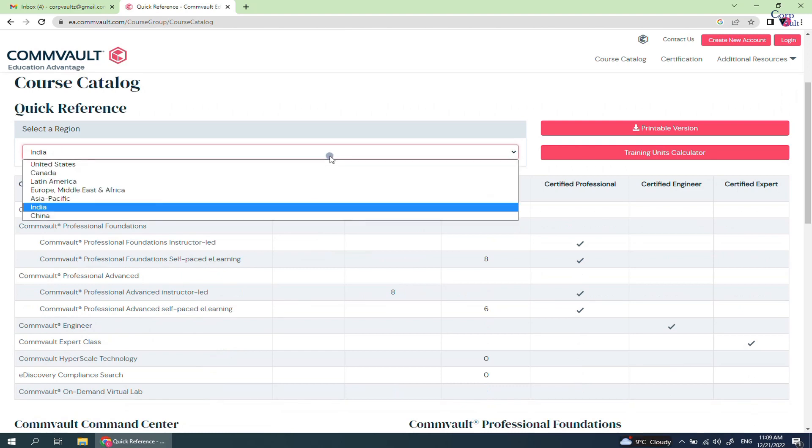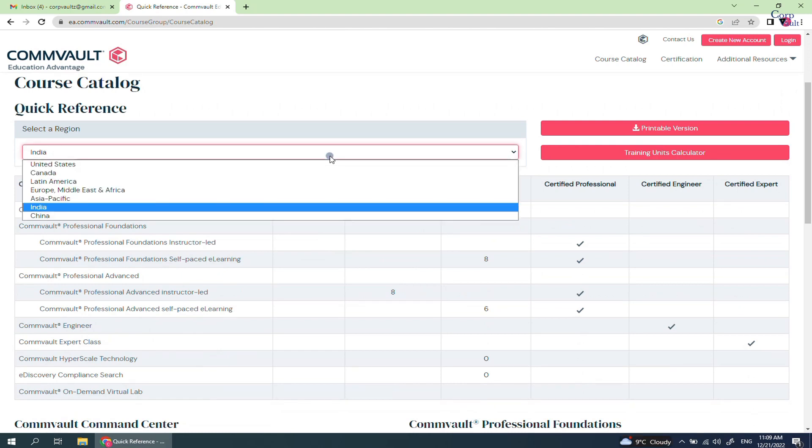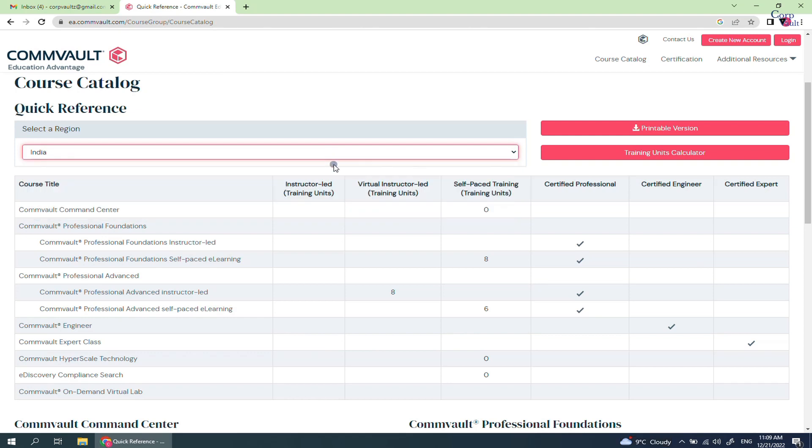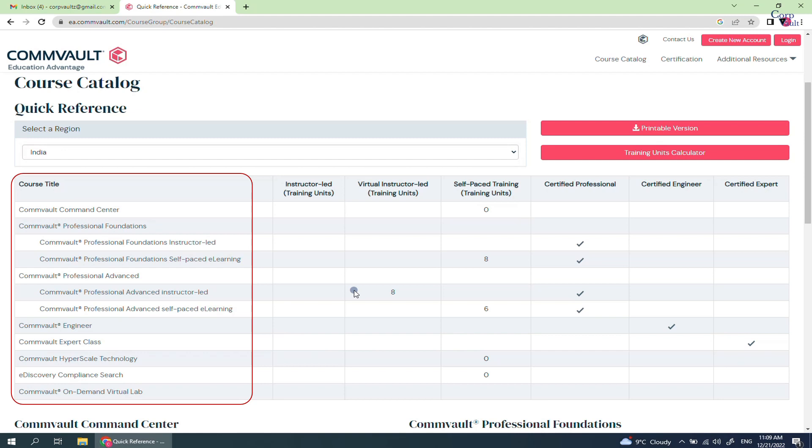From the drop-down menu, select the appropriate region of yours. Let's discuss the table. Course Title displays the list of courses that are available for training.